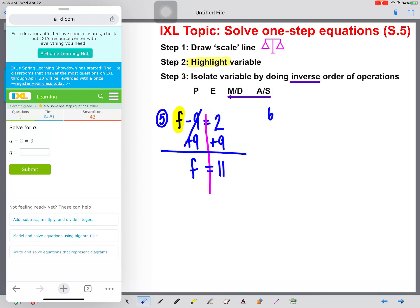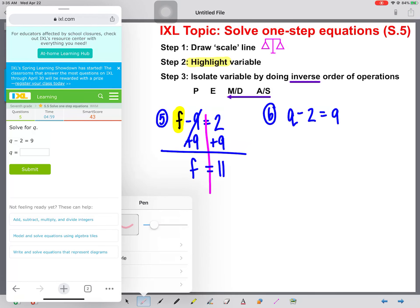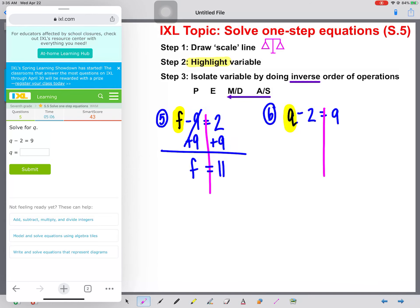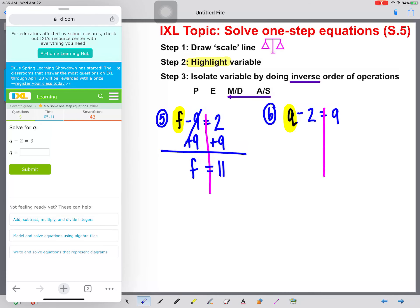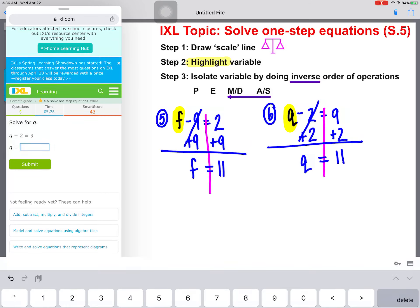Number six: q minus two equals nine. Same process. Draw our scale line, highlight our variable. Now let's do the inverse order of operations. We have a minus two, so we're going to add two to both sides. These will cancel out — q will be all by itself. And nine plus two is 11 again. What a coincidence.